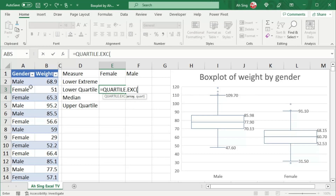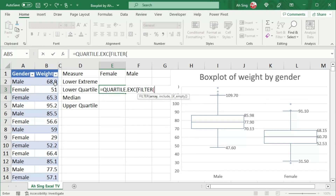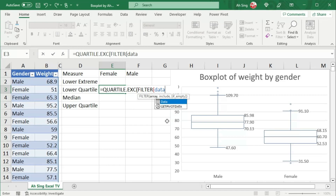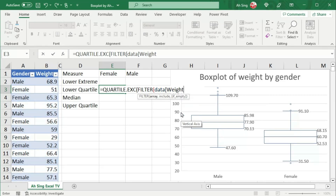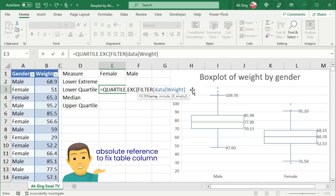We need an array, which is the weight column. However, since there are two sets of data — one for males and one for females — we have to apply the FILTER function. Select the array (the weight column). Since this is a table, we can call it by its name 'data', using square brackets to select the weight column. To set an absolute reference for this table column, add another set of square brackets before the weight column, then add a colon and paste the weight column again to fix the range.